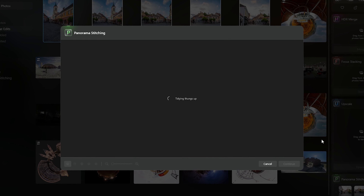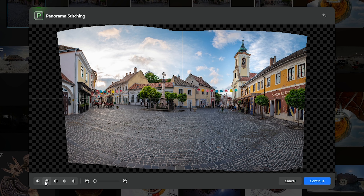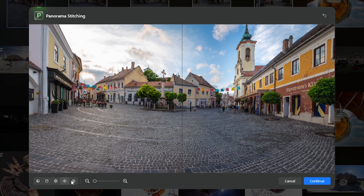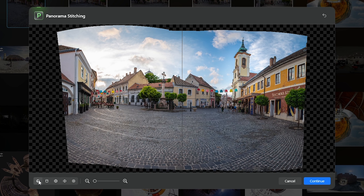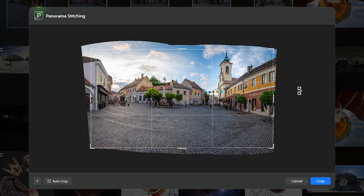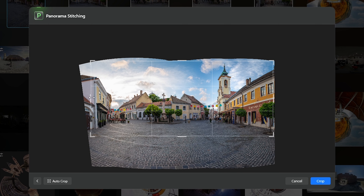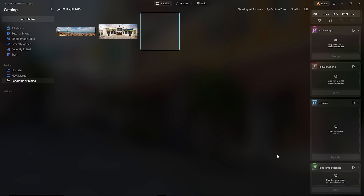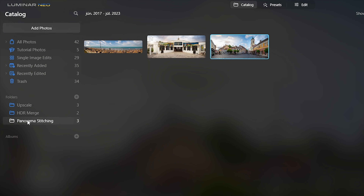Then simply click on start. Luminar will make a couple of adjustments and then it shows you the stitched image. Here you can change the projection mode, and it's worth looking at all these options because different alignments may be better in different cases. This time I select the one which provides straight lines to the buildings near the edge. Then I continue with cropping, refine the rotation a little bit, crop the foreground, and set the size of the image. Finally I click on save for processing, and my panorama will appear in a specific folder among all the panoramas generated in Luminar.